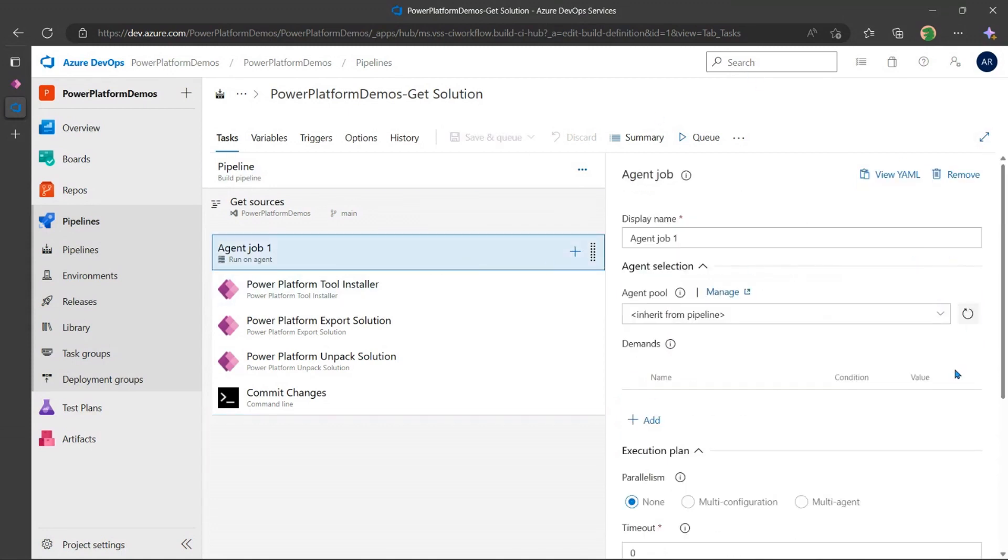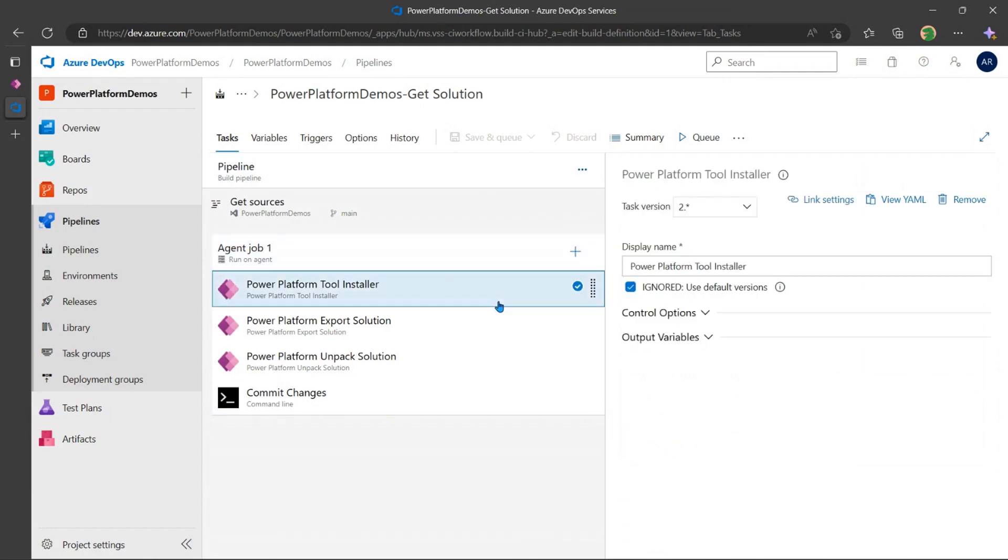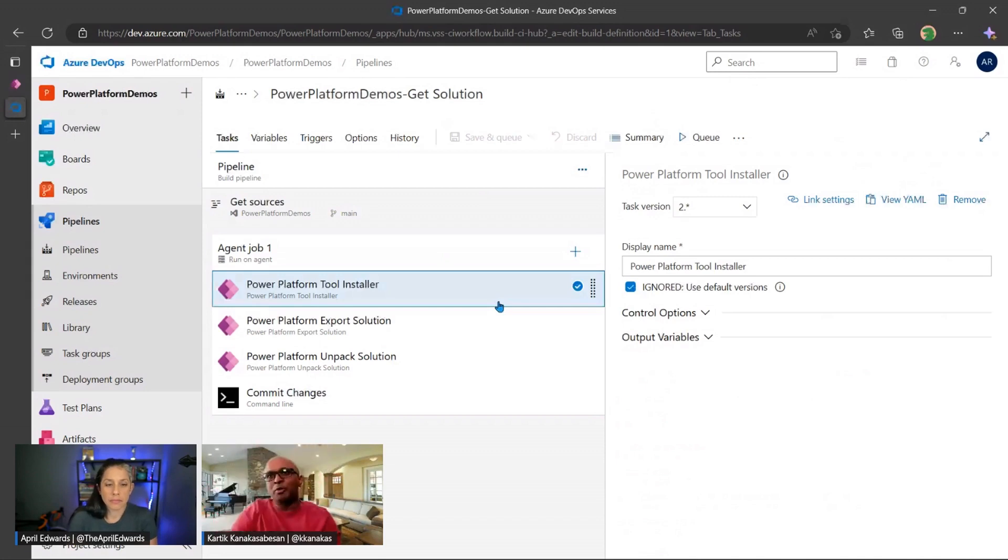So here, what I have is I have the installer. So just like any other CI CD tool, before I go ahead and instantiate my runner, I want to make sure all the appropriate tools are downloaded. So in this case, it actually does that.